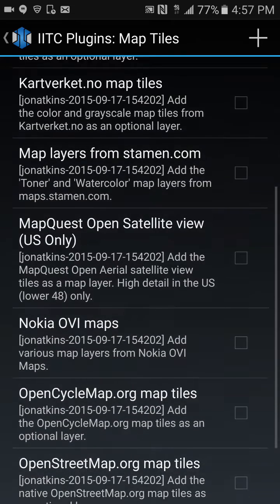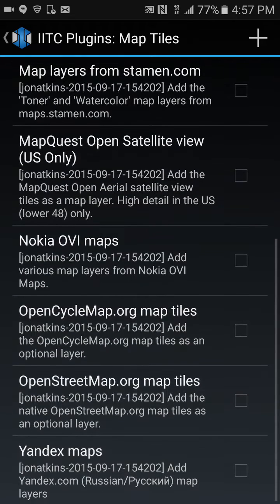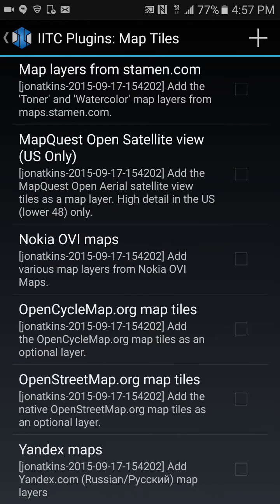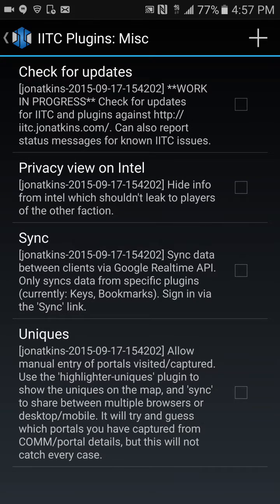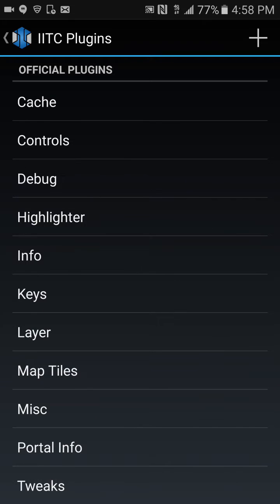Map layers — US map, nothing there. Under miscellaneous, put a check mark for sync and also check for updates. That's usually good.